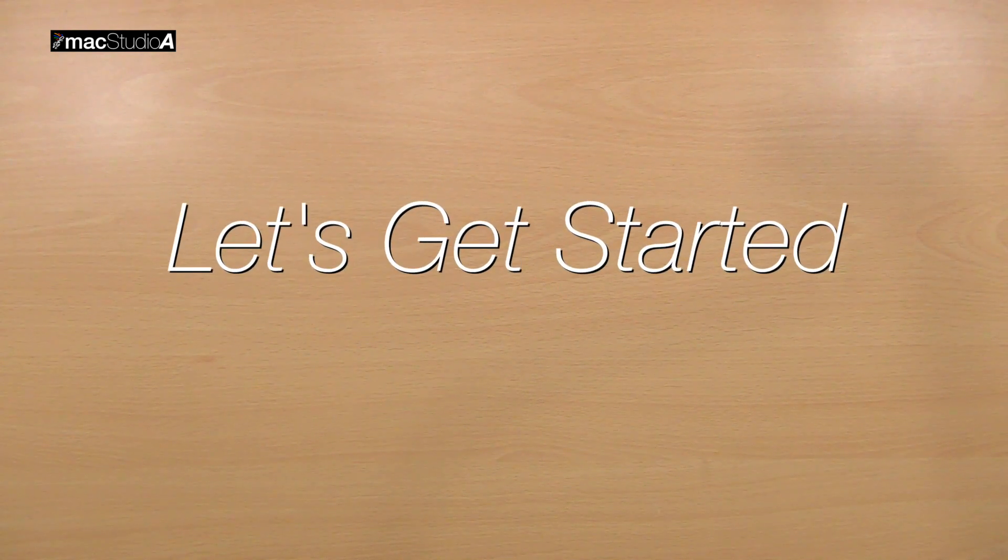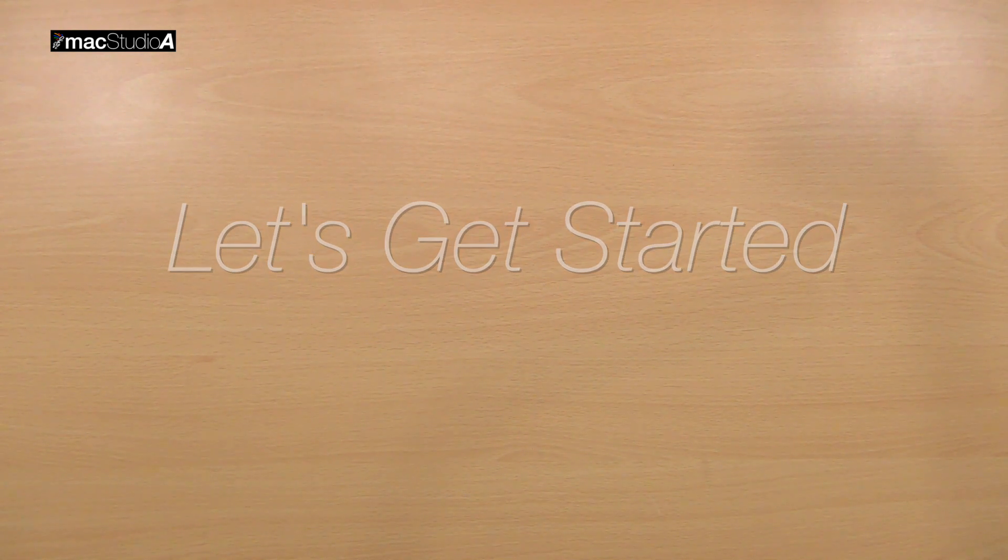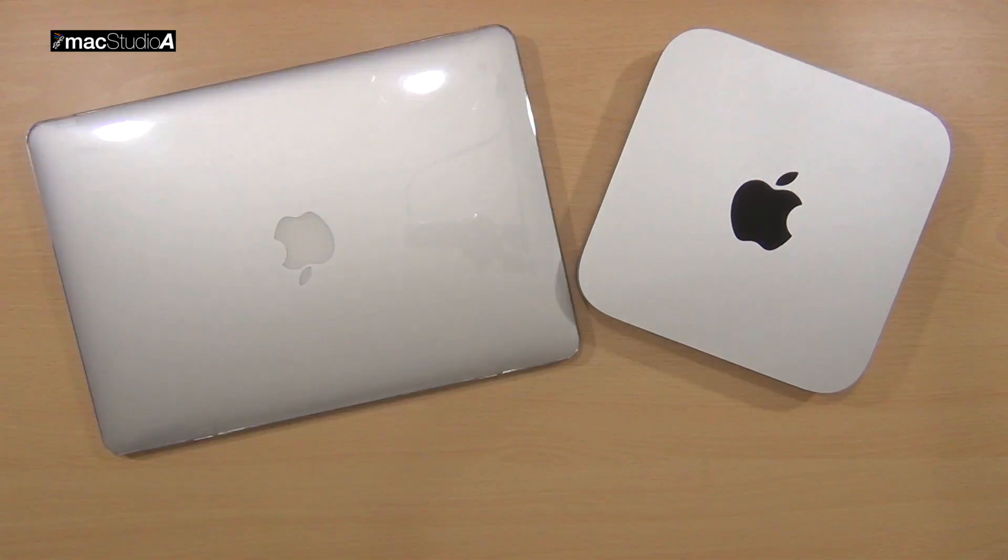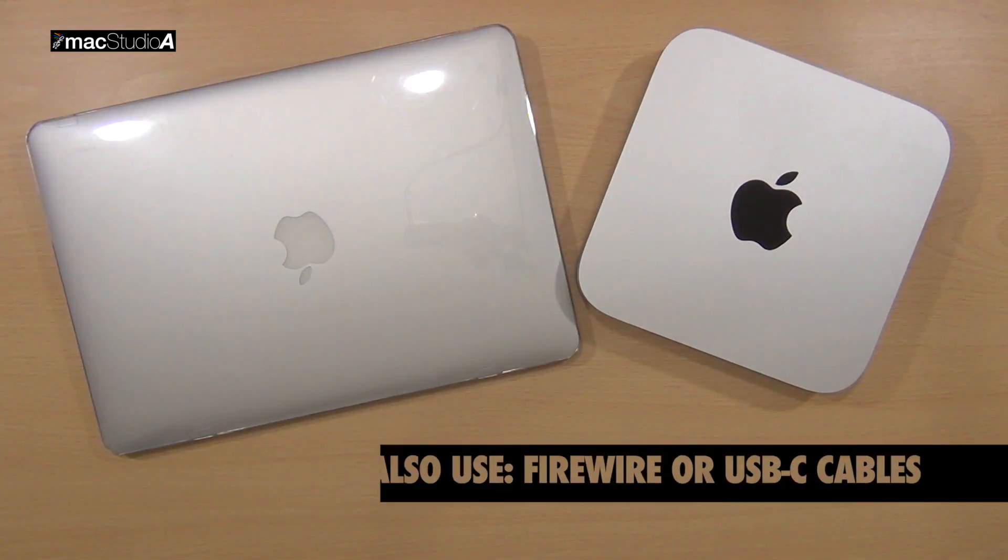Let's get started. For this demo I'll be using a Mac Mini, a MacBook Air, and a Thunderbolt cable.